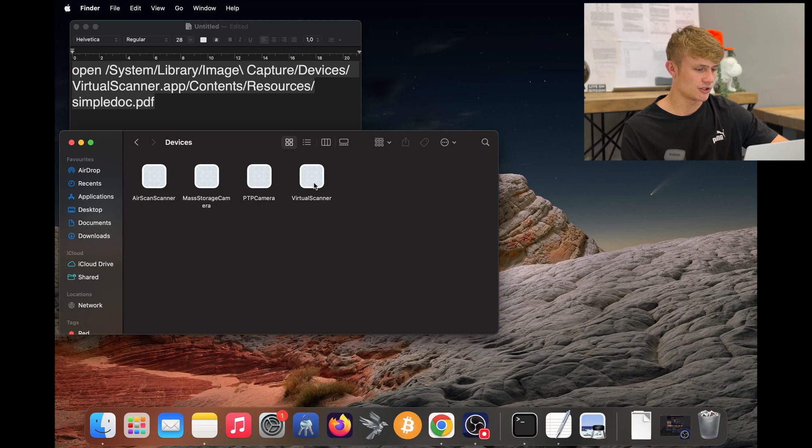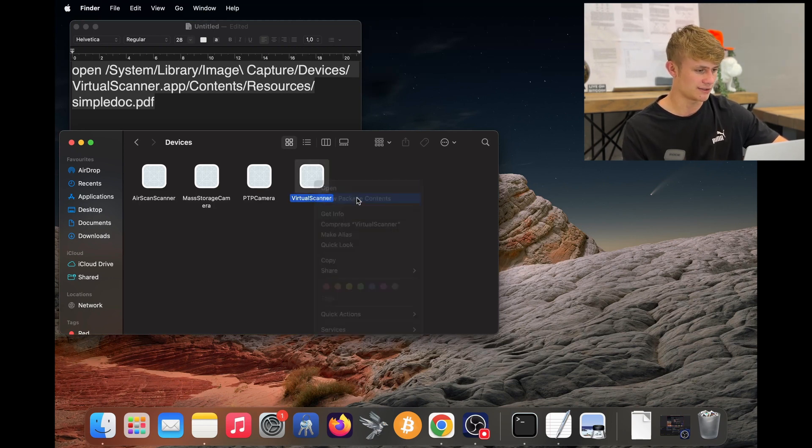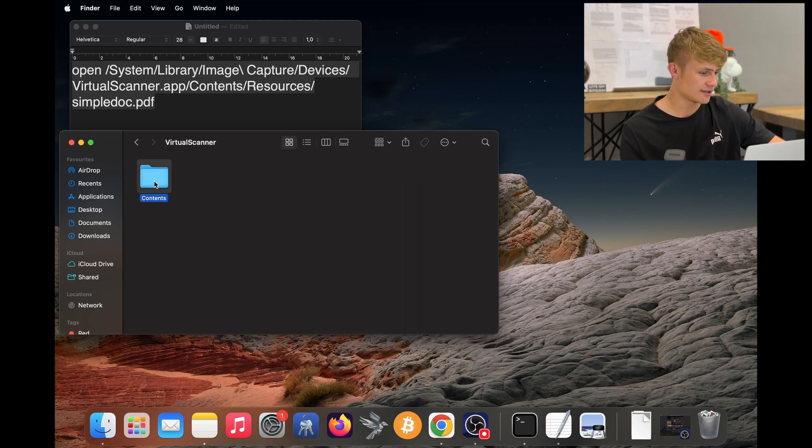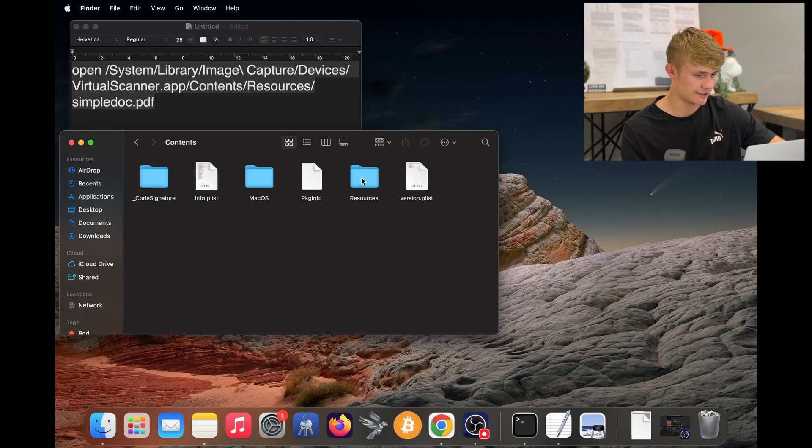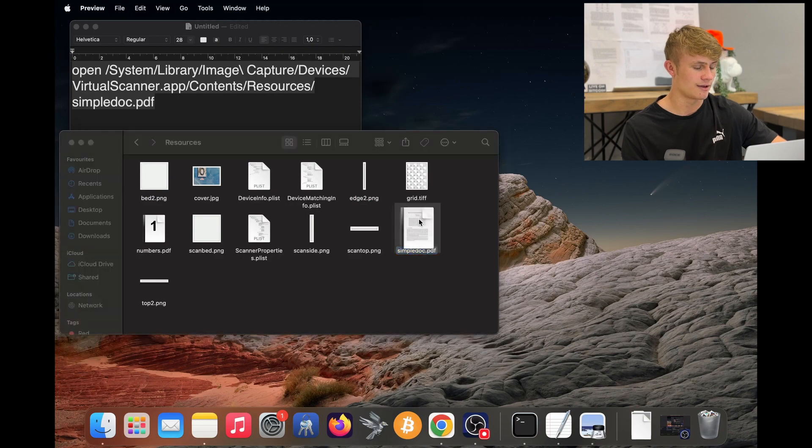Now on Virtual Scanner app, I need to double click and click Show Package Contents. Then I click Contents, Resources. And over here is the Bitcoin white paper, simpledoc.pdf.